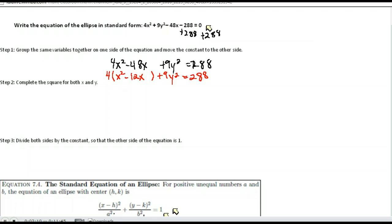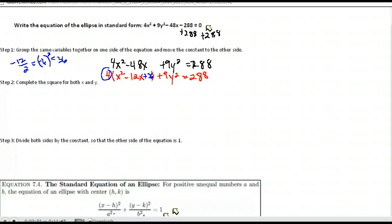Now let's complete the square for x. We have negative 12. Remember, we take that number in front of x, divide it by 2 and square it. Negative 12 divided by 2 is negative 6, squared is 36. So I'm going to add 36 here. It's important we keep the equation balanced on both sides. I added 36 on this side, but notice with my 4 out here, I've actually added 4 times 36 or 144 to the left-hand side. So I have to add 144 to the right-hand side to keep it balanced.